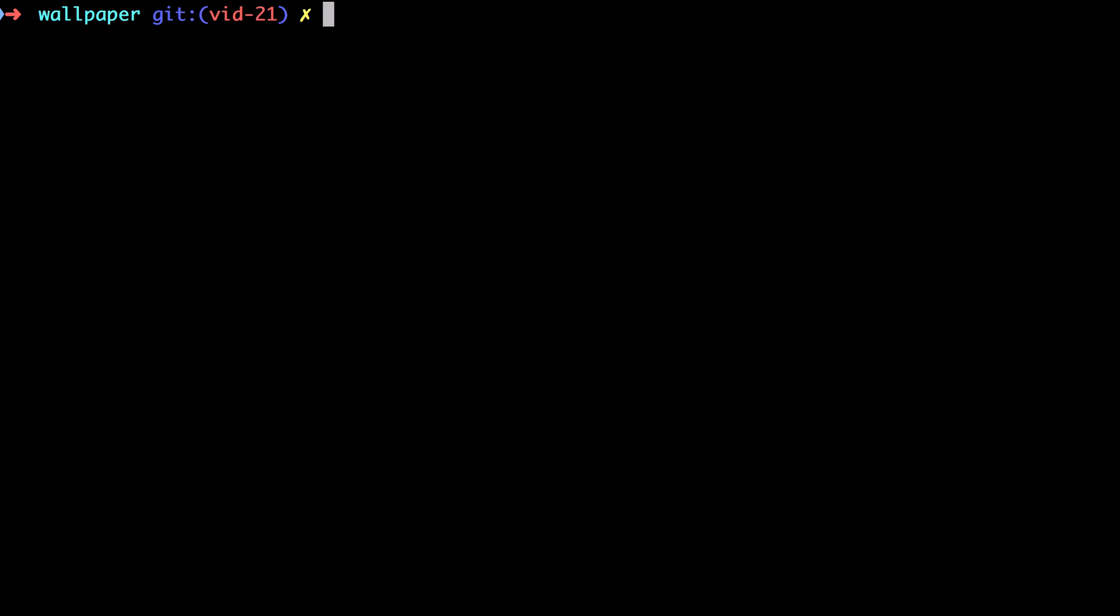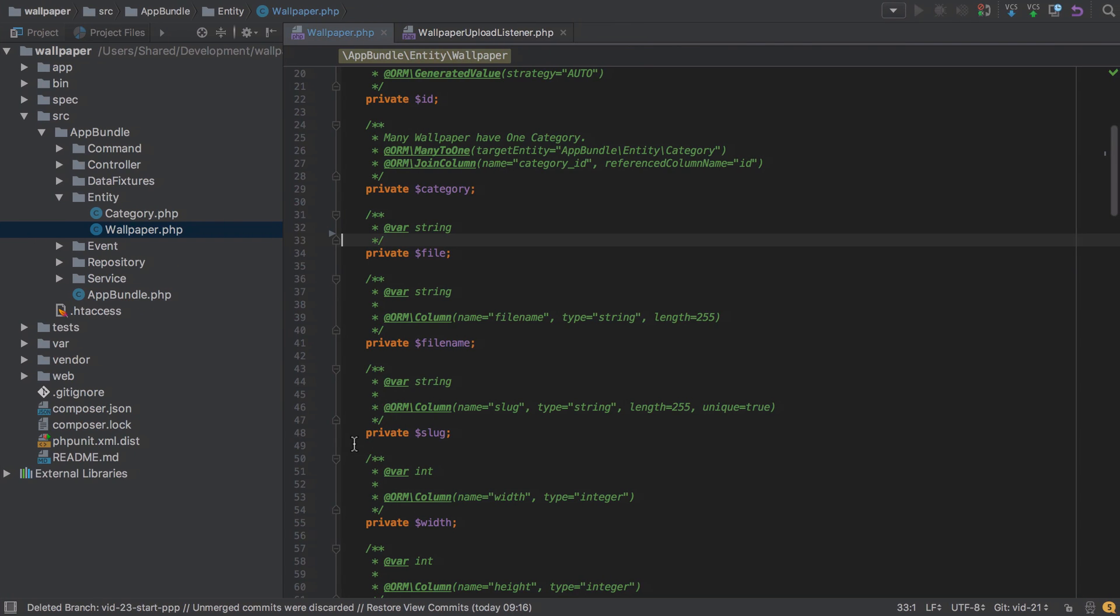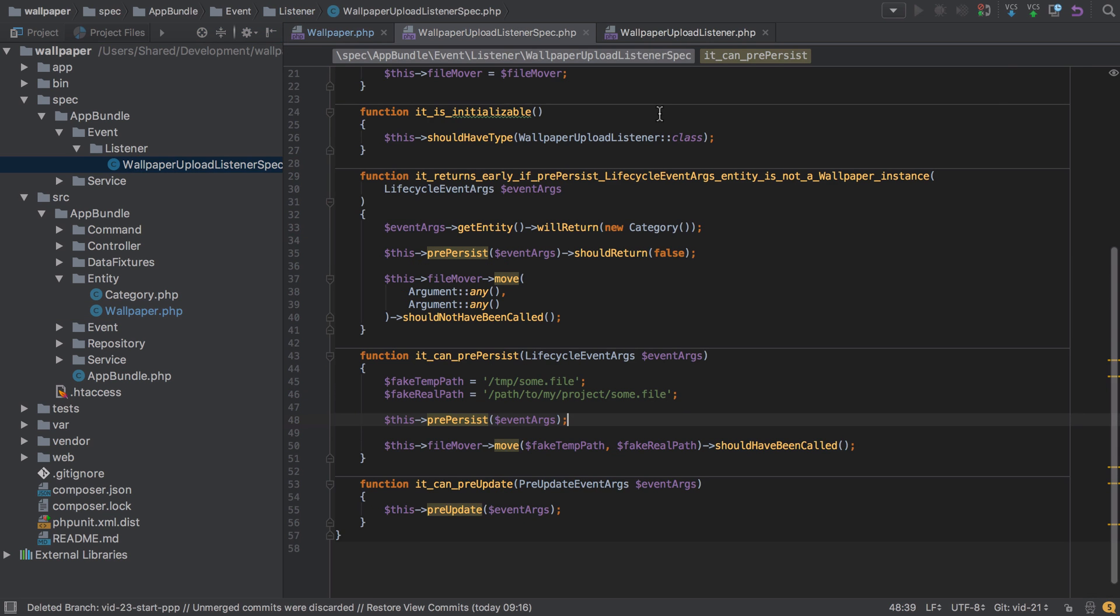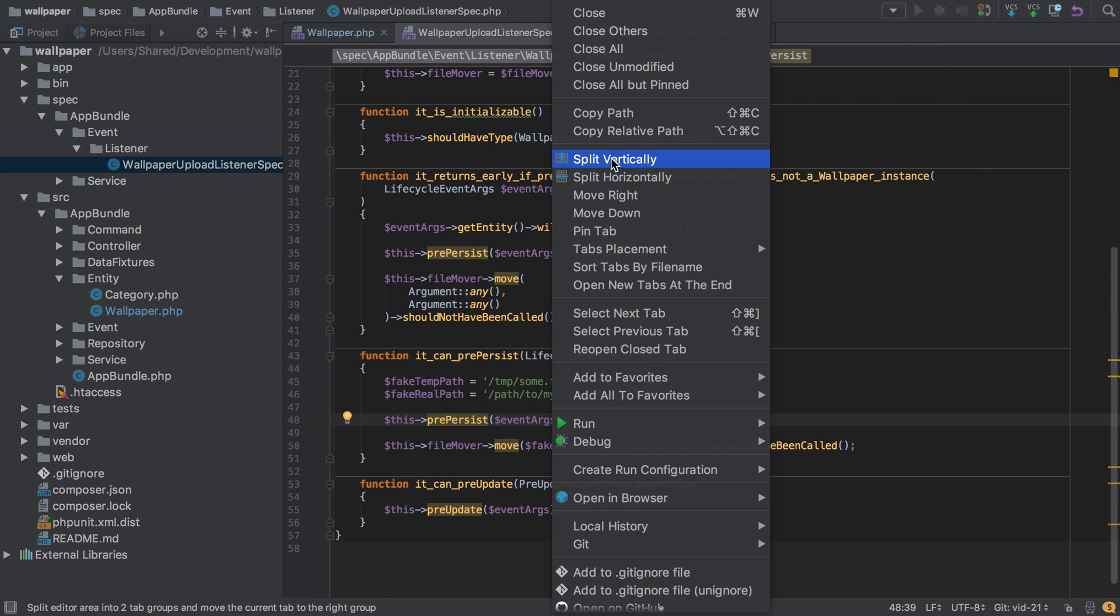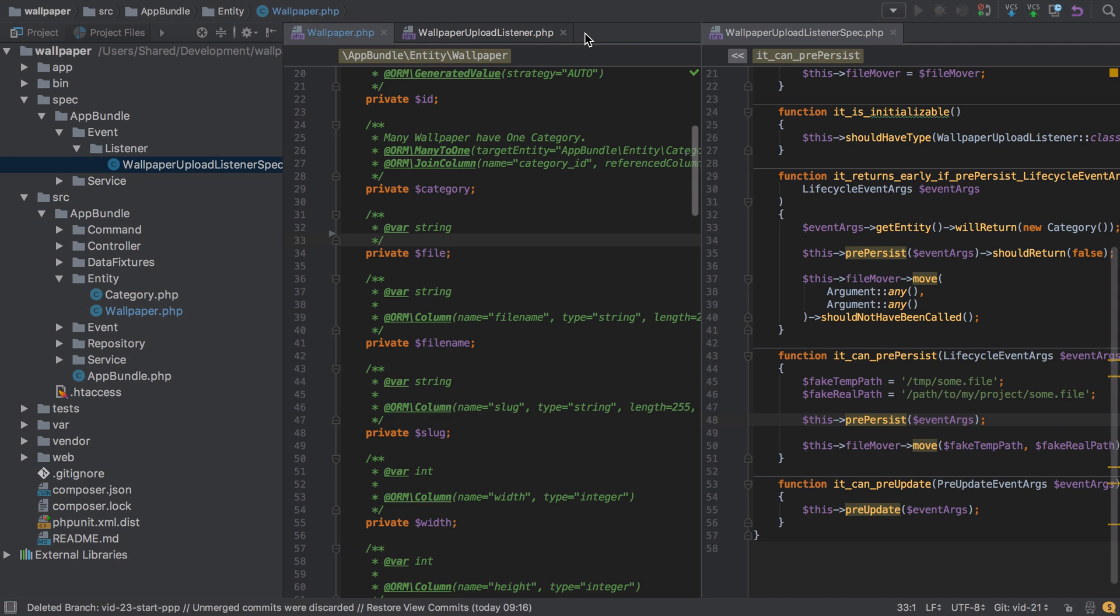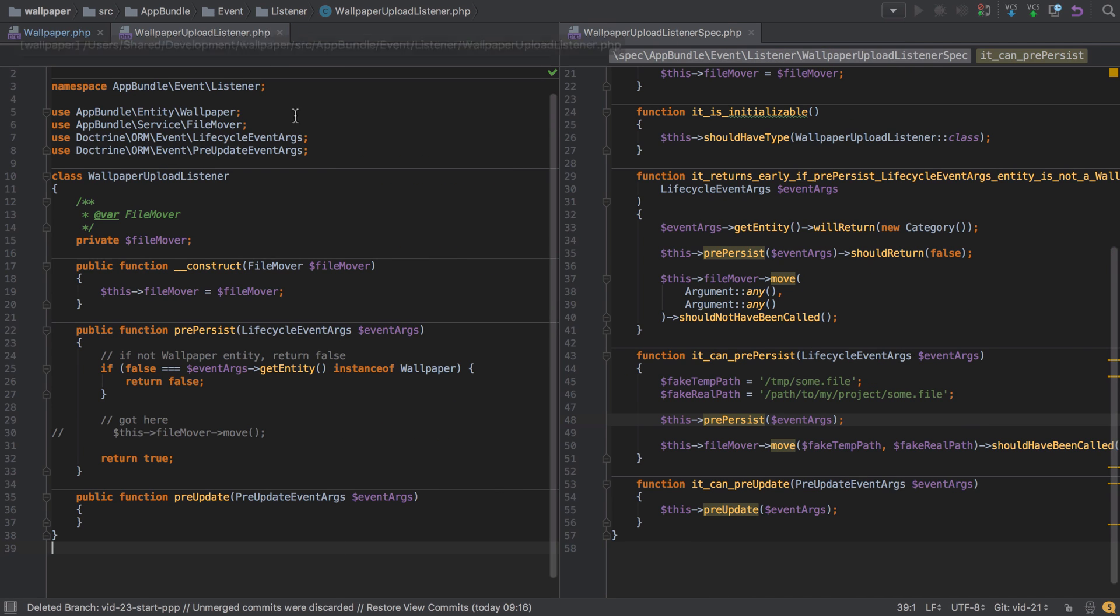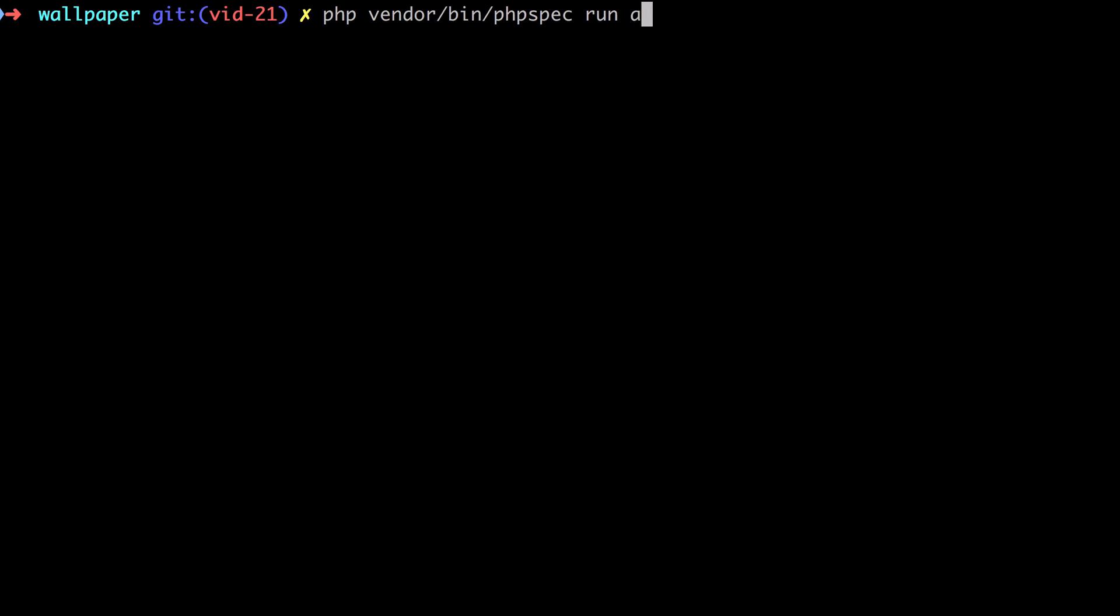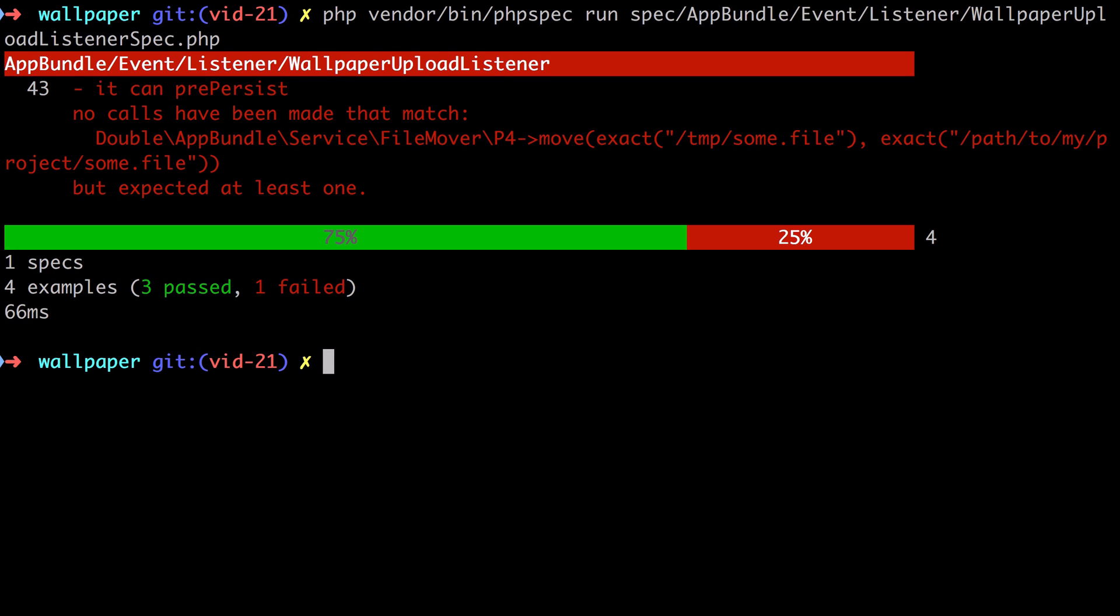So with all of that setup out of the way, we can get back on with testing our implementation. So we already have a spec for our event listener, wallpaper upload listener. So what I'm going to do is I'm just going to open that by splitting it vertically, closing that one down, having that one open as well, and closing down the sidebar. And just to make sure that we all know where we're at, I'm going to do php vendor bin php spec run, and then spec at bundle event. And because it's the only one, I can just hit tab a few times there. And we can see we're pretty much where we were at at the end of video 18.